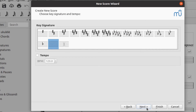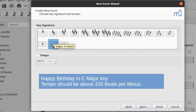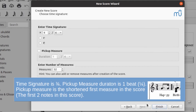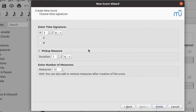Click the Next button. Select the key signature and enter the tempo in beats per minute. Click Next again. Enter the time signature. Click on 'Pickup Measure' to enable this option — a pickup measure is the short first measure in the score. Enter the duration and number of measures. You can change any settings after creating the score.